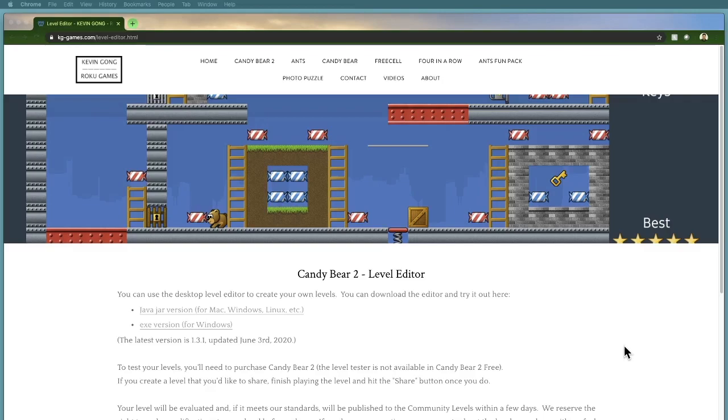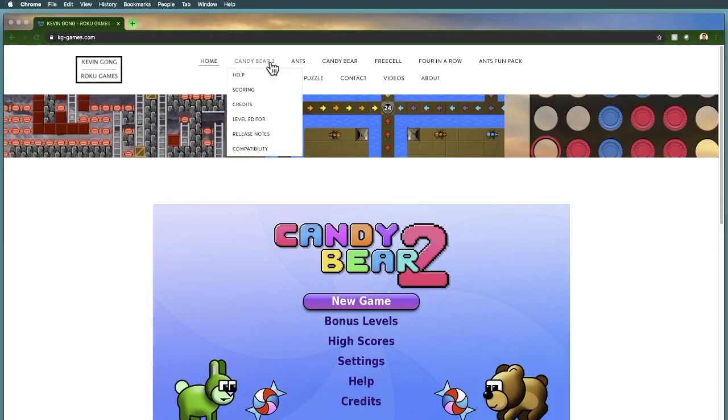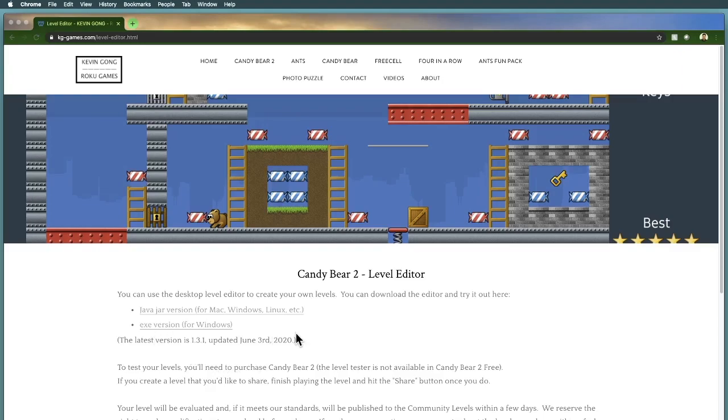First thing you need to do is go to the website to download the editor. The editor runs on your desktop computer or laptop, and you'll use it in conjunction with the Candy Bear 2 program on the Roku. Go to the kg-games.com website, go to Candy Bear 2, and select level editor. From there you can download either a Java jar version or an exe version. If you're on Windows, you can download the exe version. Any other platforms, you'll want to download the Java version. I'm running on a Mac, so I'll download the Java jar version.